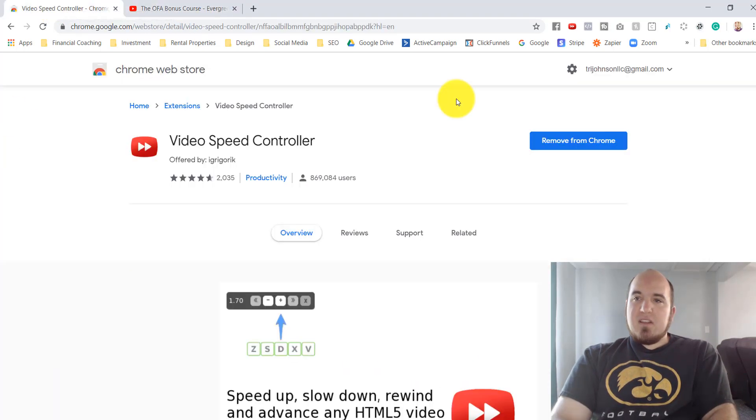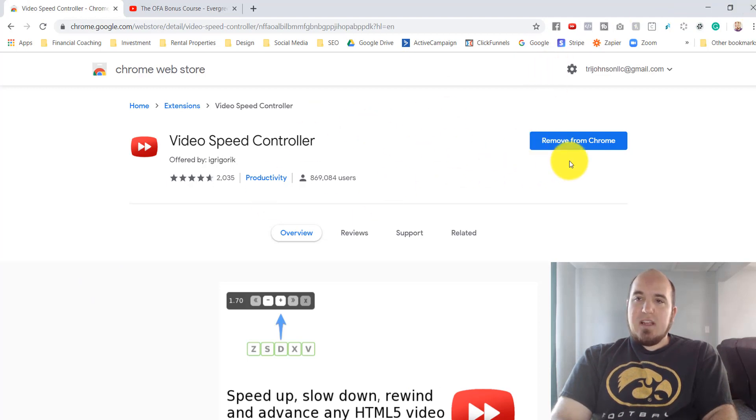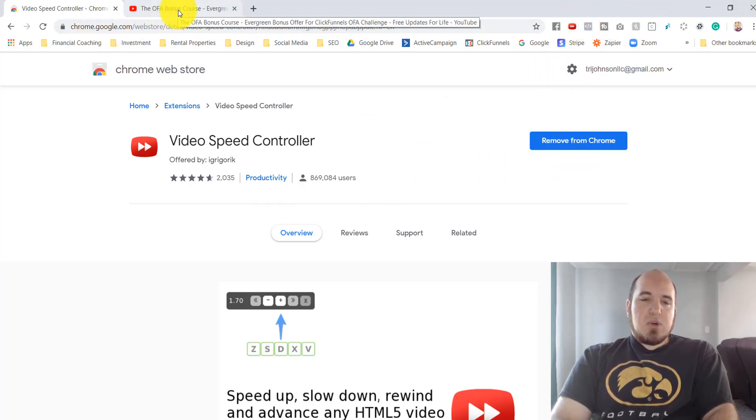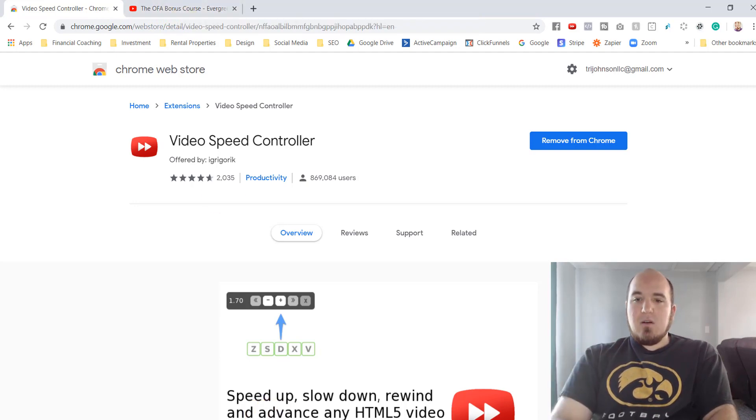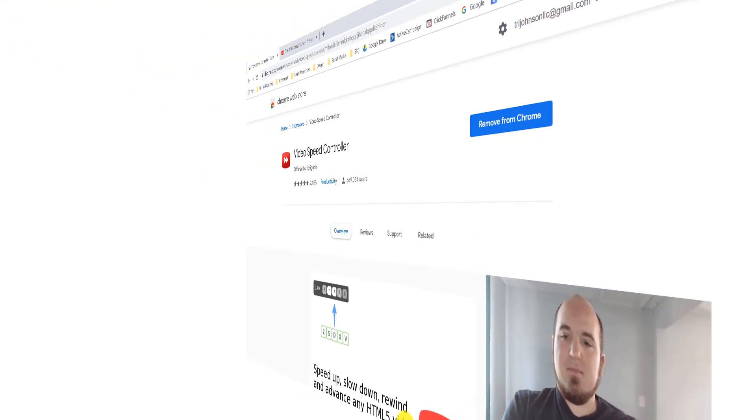It's a free Chrome extension you can install here. Get that set up. I'll put a link to a Gmail account below as well if you don't have one, but we're just going to hop to the next training.